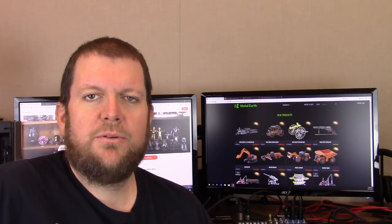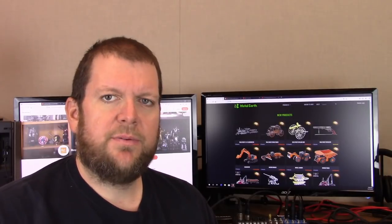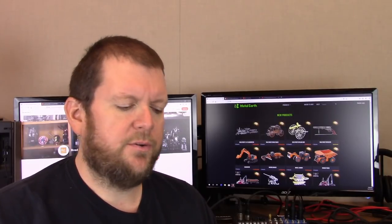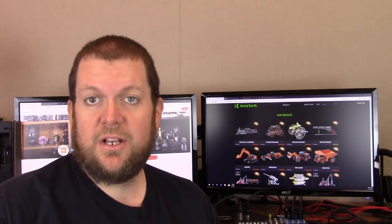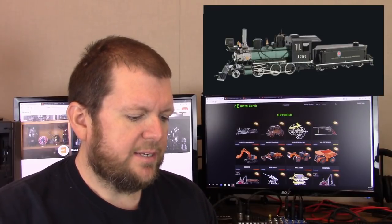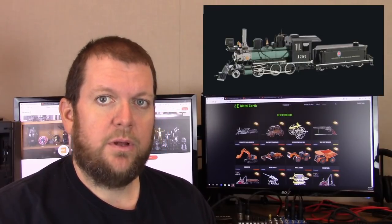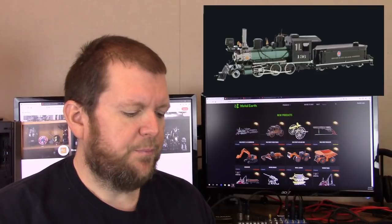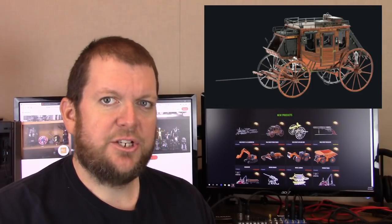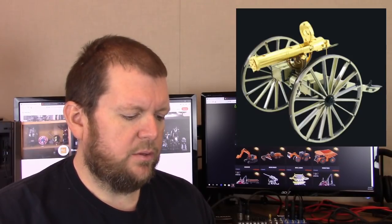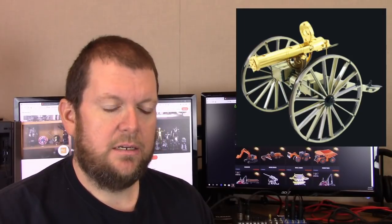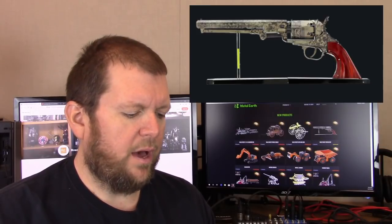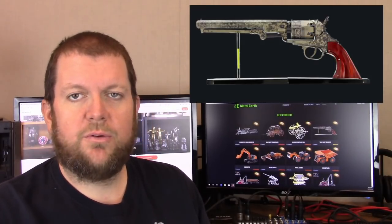Fascinations has released a few more models to the public. The Wild West models that we've talked about are now available, or at least four of them are. We have the Wild West 260 locomotive, the Stagecoach, the Gatlin Gun, and the Revolver.